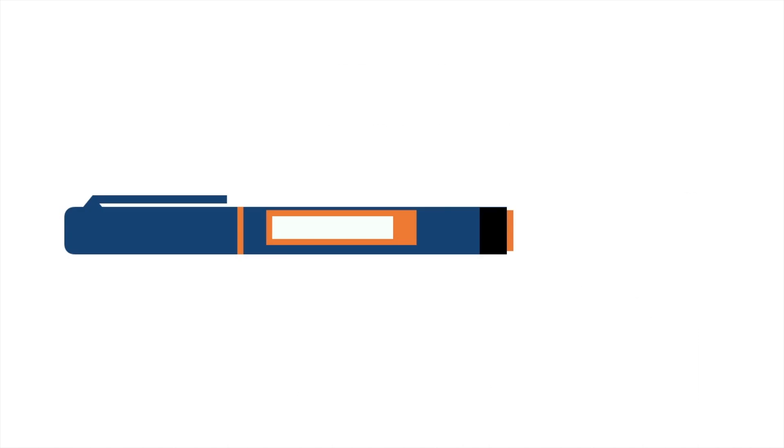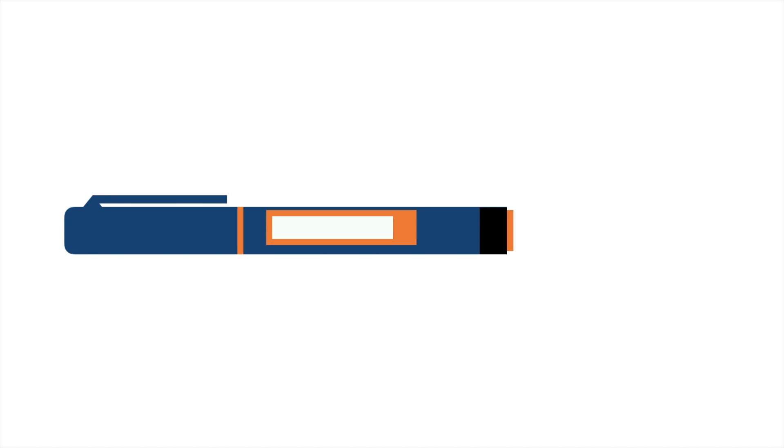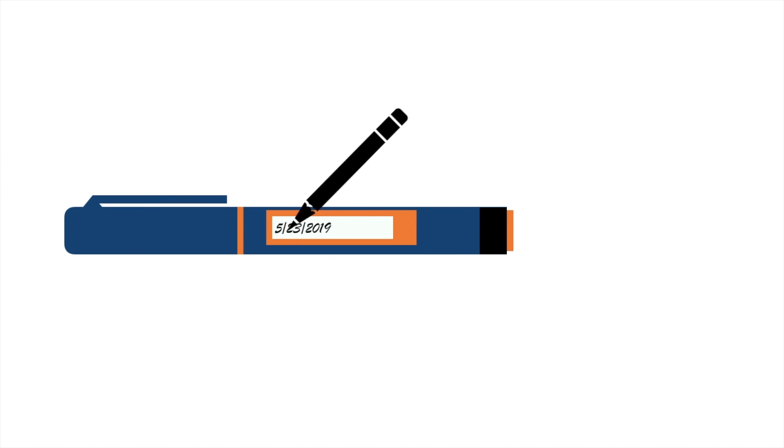Another difficult thing to do is to remember when your insulin expires. There is a simple solution for this. If you use pens, when you take it out of the fridge, use a fine point marker to write the date when you took it out. This will make it really simple to tell when that pen will expire and when you'll need a new one.